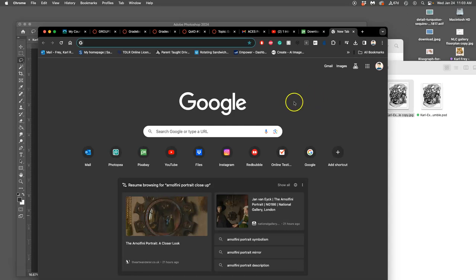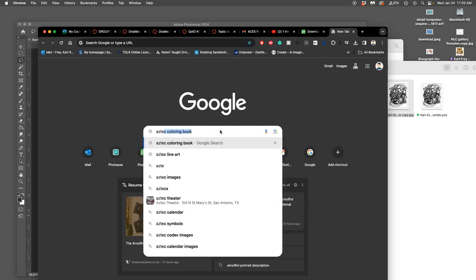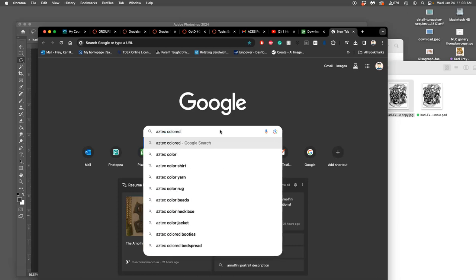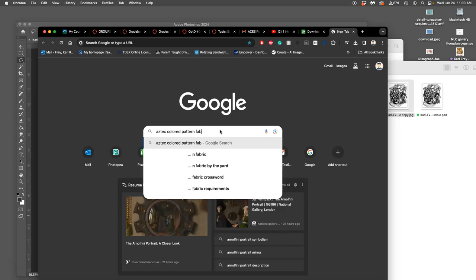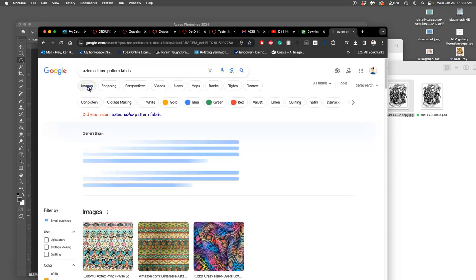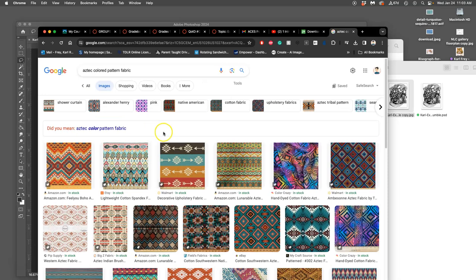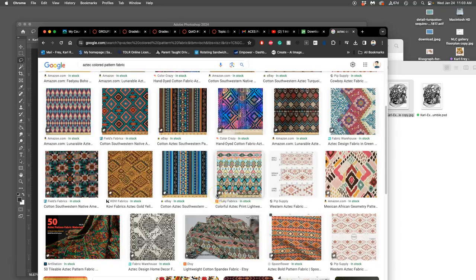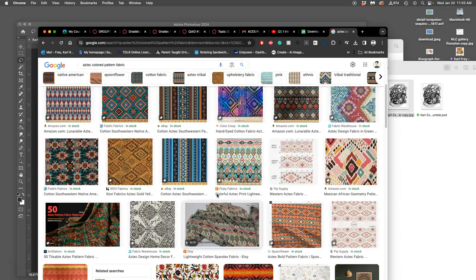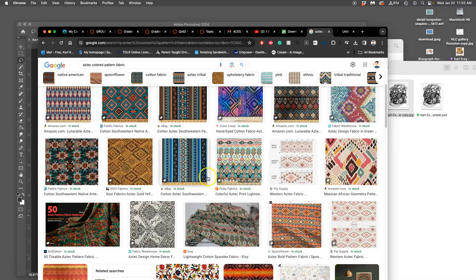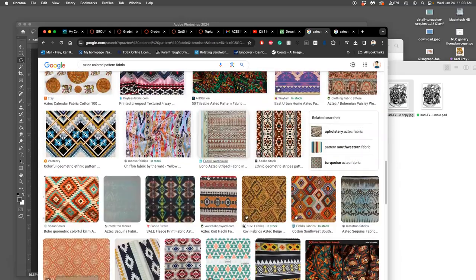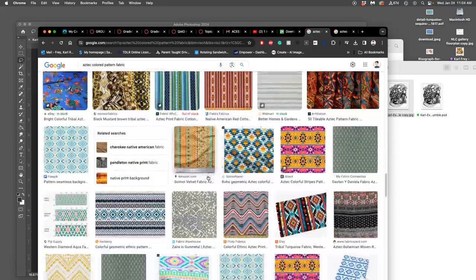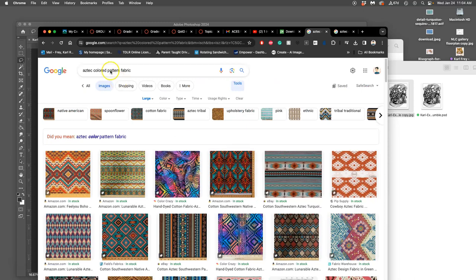So I'm going to find kind of an interesting Aztec colored fabric, maybe with pattern. And I'm just going to do this in a Google image search. And I'm going to make it large, but not black and white, because I want it to have lots of color. So maybe something like this. Open link in new tab.